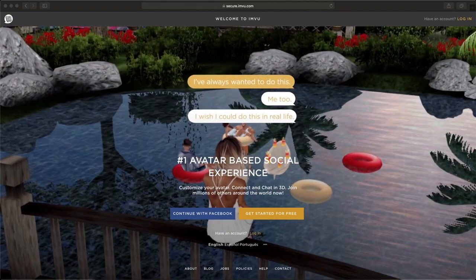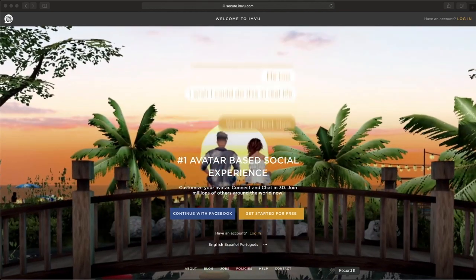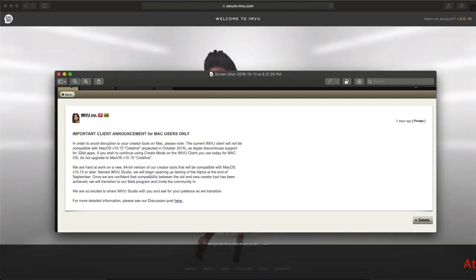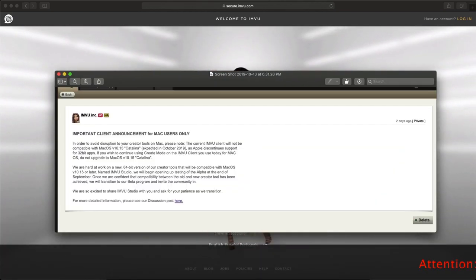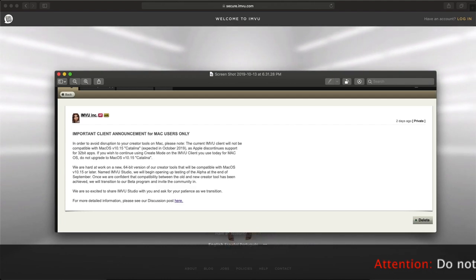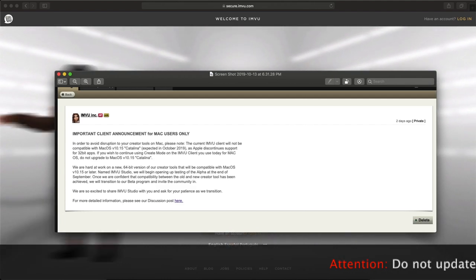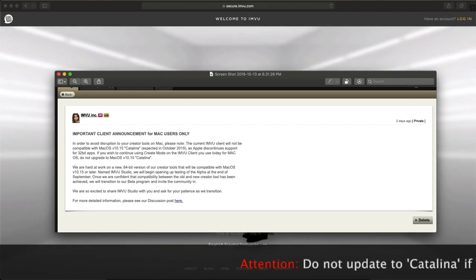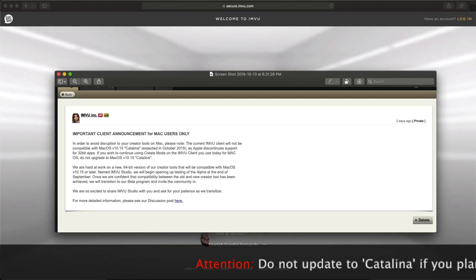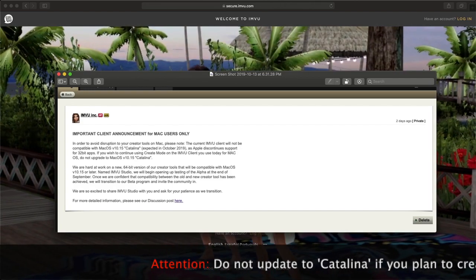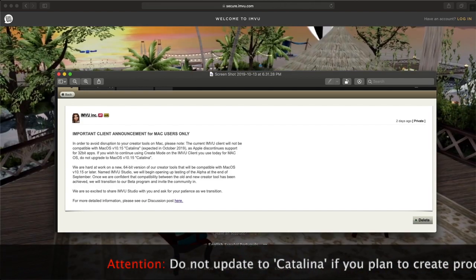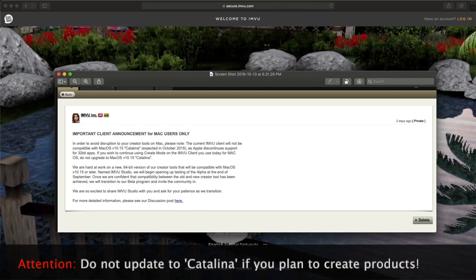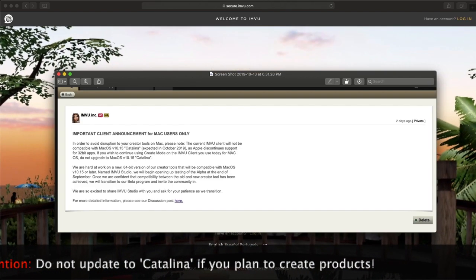But before we get started, I want to let you guys know if you are a creator or if you plan on creating on IMVU, if you're on a Mac, make sure you do not have Catalina already installed because if you do, it will not work right.